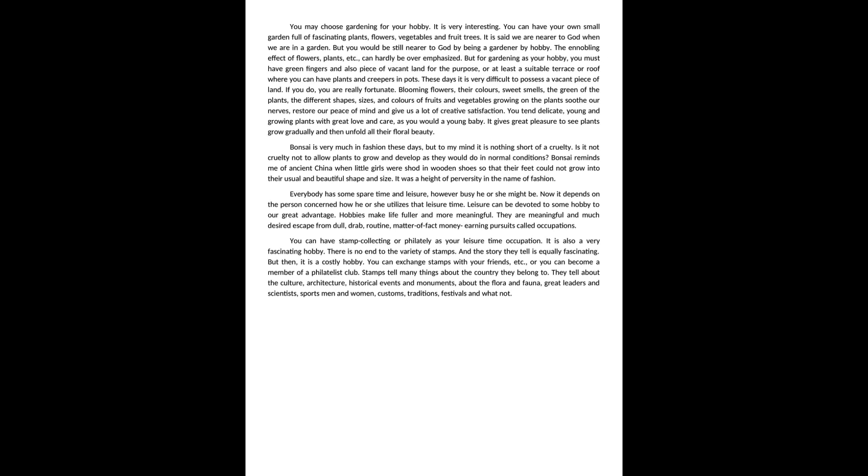Blooming flowers, their colors, sweet smells, the green of the plants, the different shapes, sizes, colors of fruits and vegetables growing on the plants soothe our nerves.